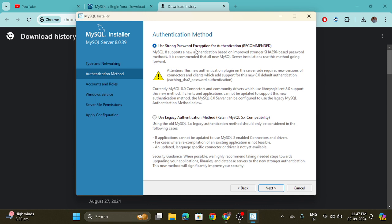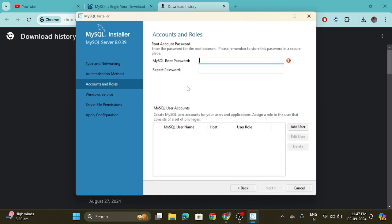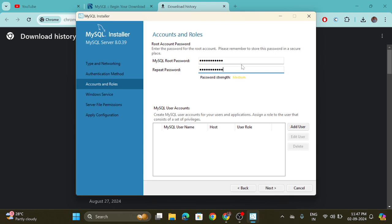Here you will see strong password encryption. You need to create a password of your own. Remember this password and then click on the Next button.